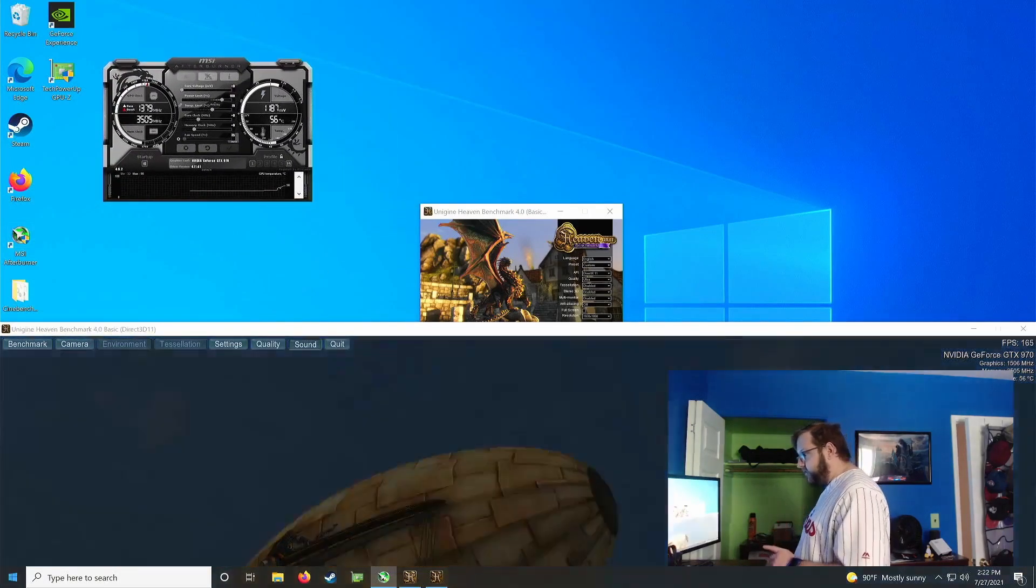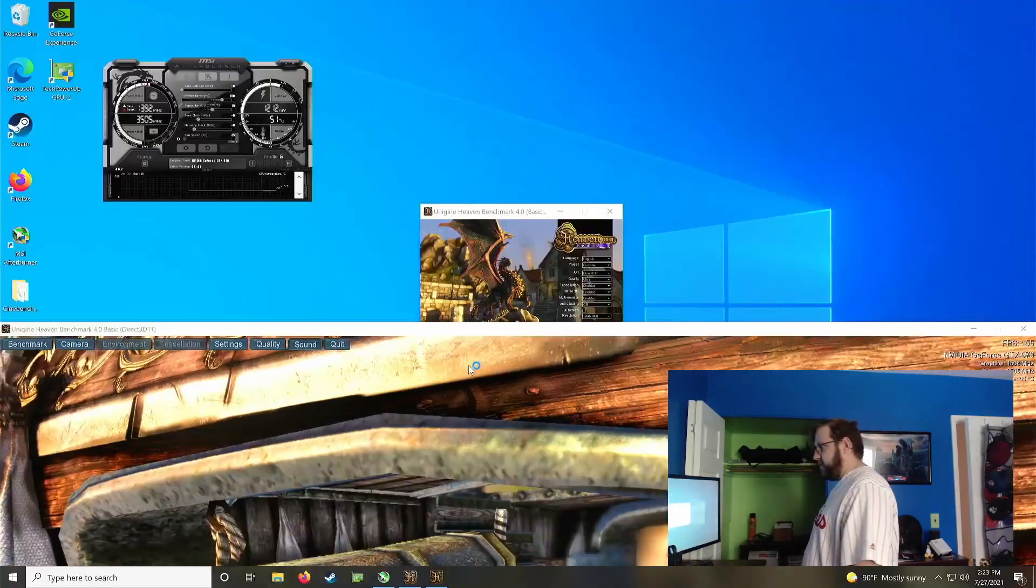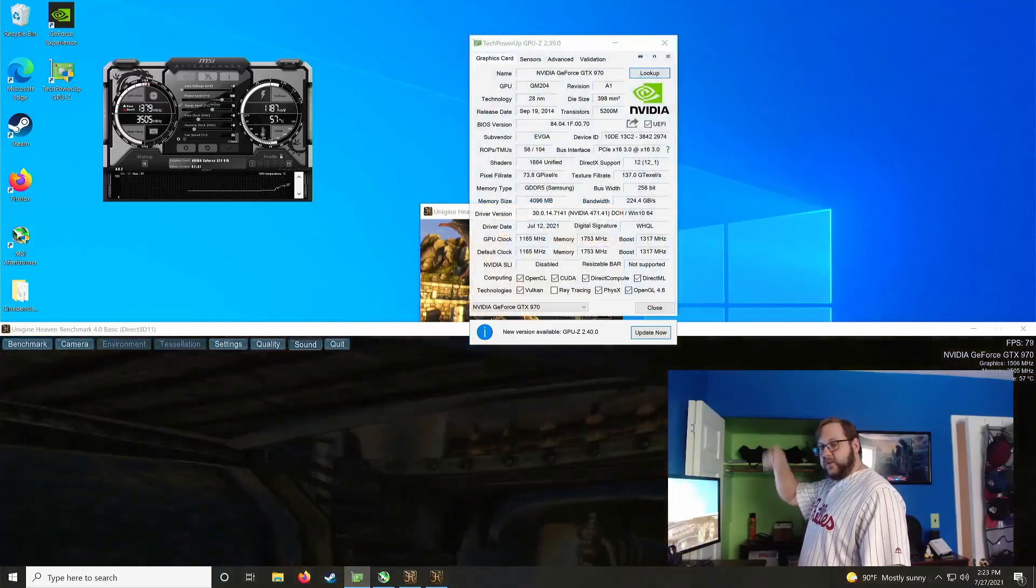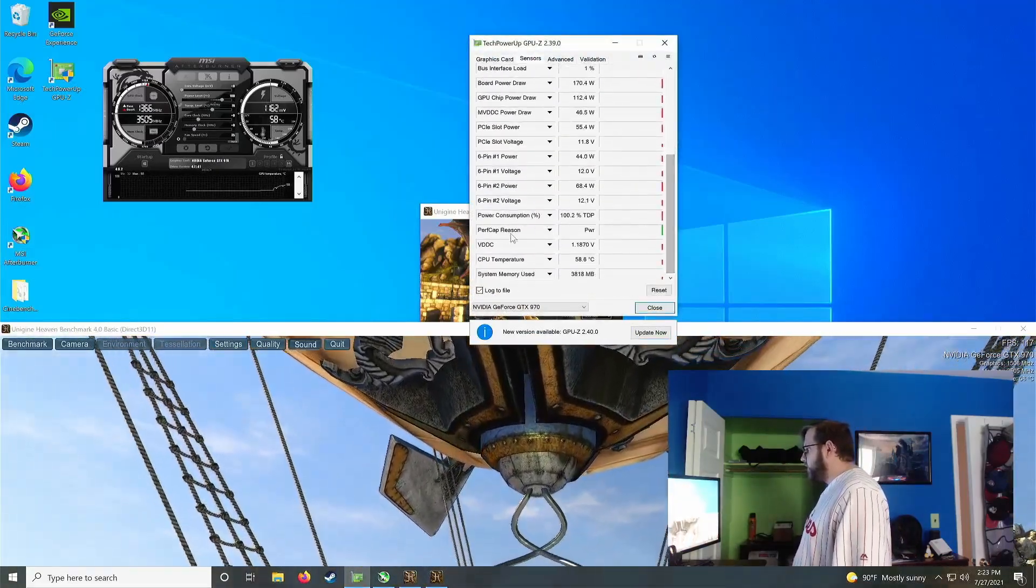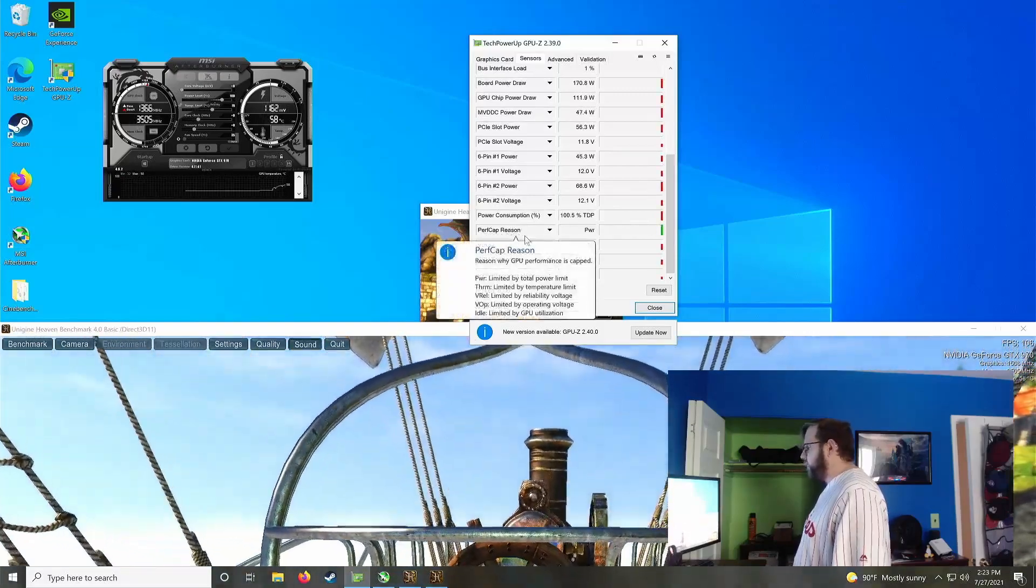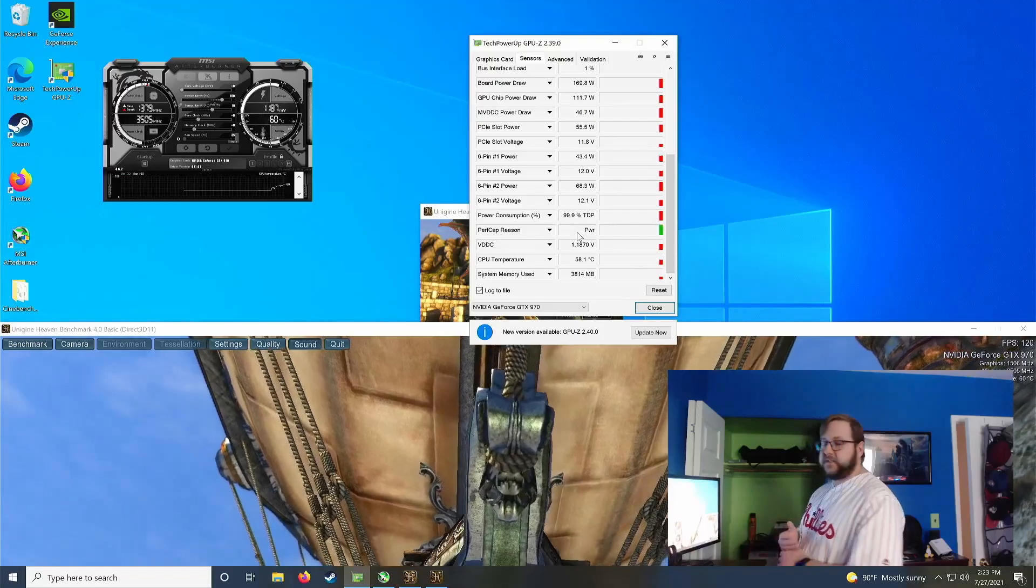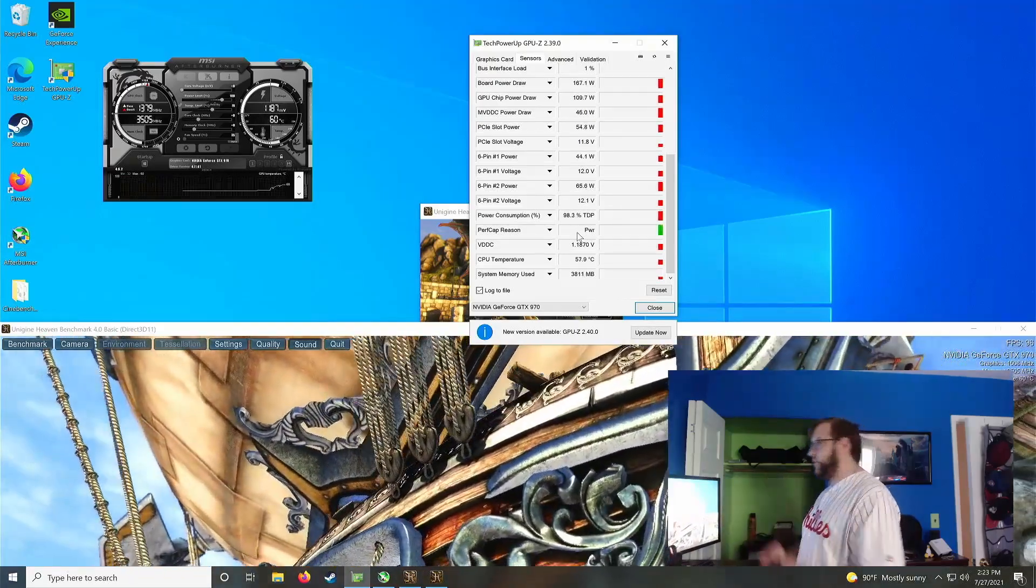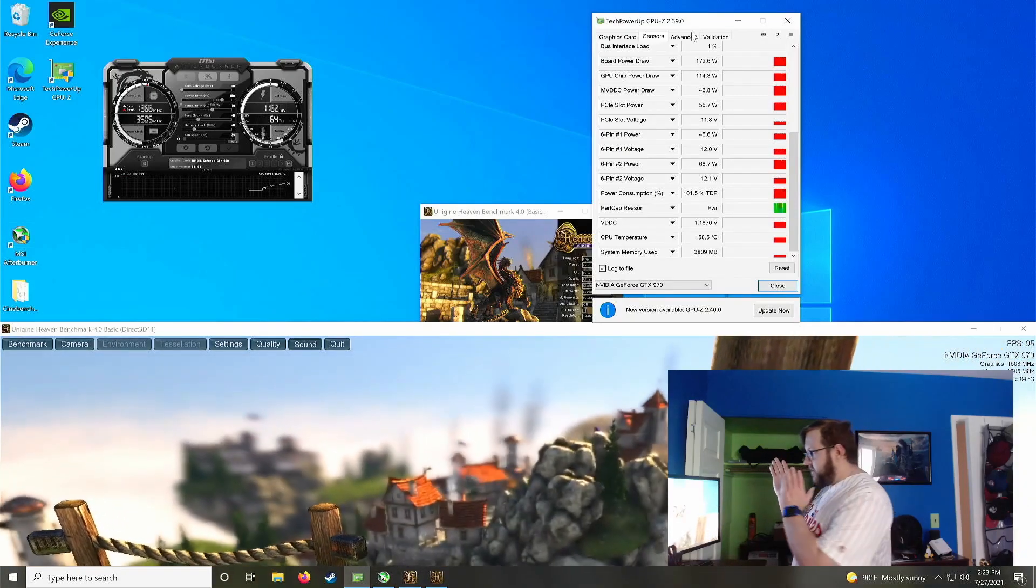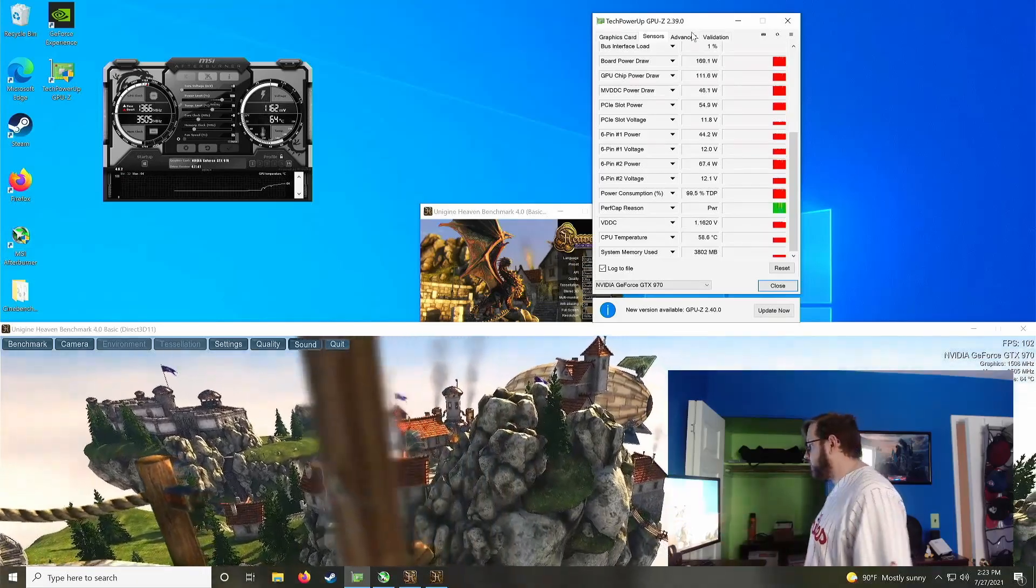And then what I also like to do is have GPU-Z opened up. Another utility, I'll put the link to that down in the video description as well. Go over to the sensors tab, scroll down a little bit, and here there's this little field here for performance cap reason. This little second column over here just tells you exactly why your graphics card can't go any higher. I don't really pay attention to the performance cap reason too much, but if you really want to push it, this is what you'll need to look at.